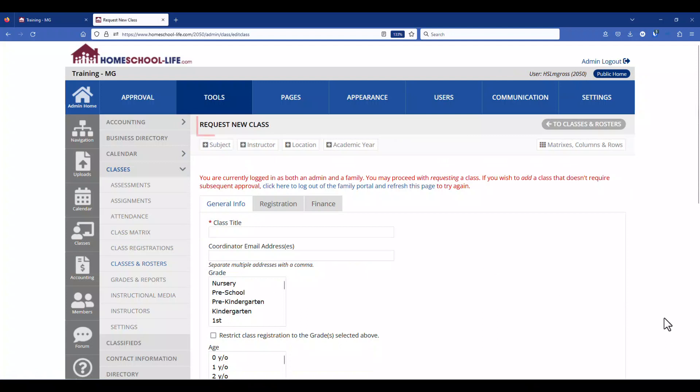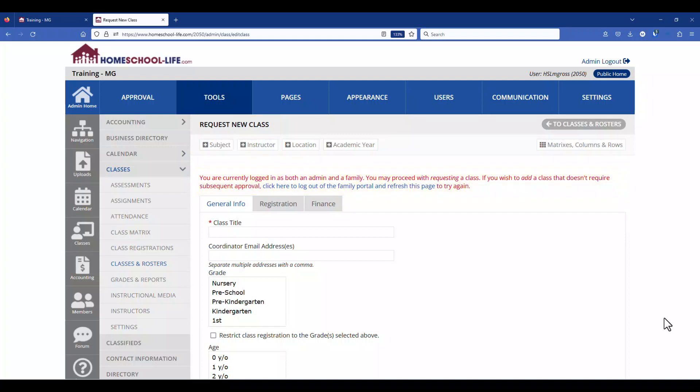Notice at the top here it says request new class and that is because we are logged in as both an admin and a family. If we want to proceed to create a class from the administrator's portal we will need to click here to log out of the family portal and refresh this page. Let's go ahead and do that.